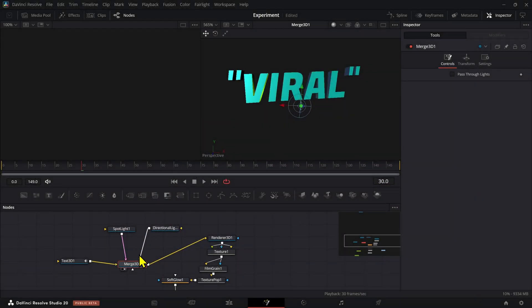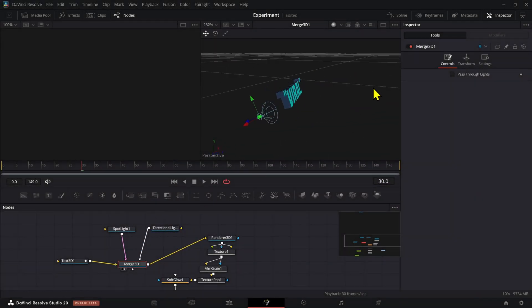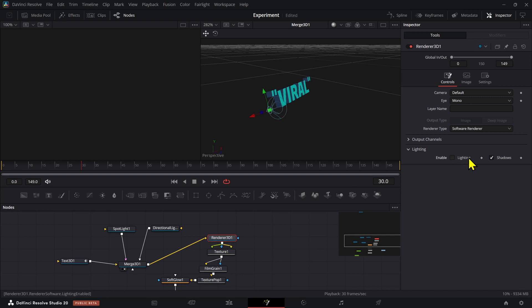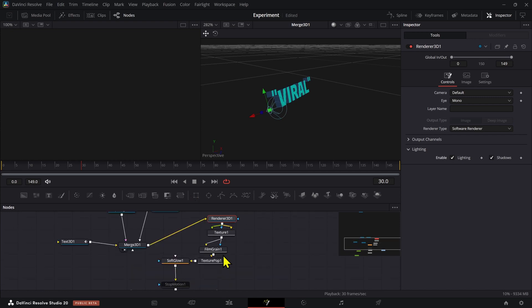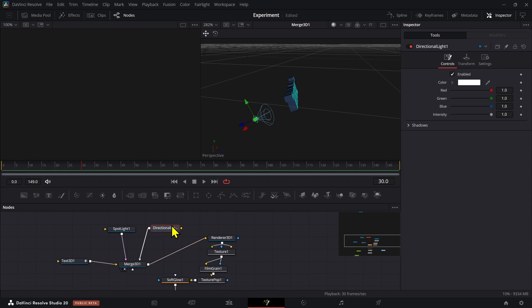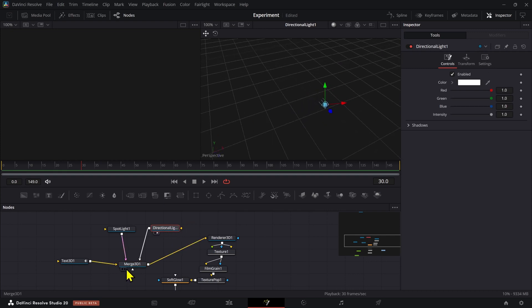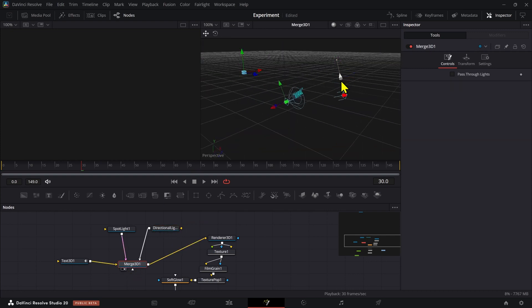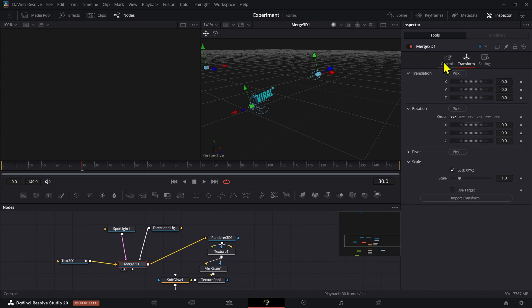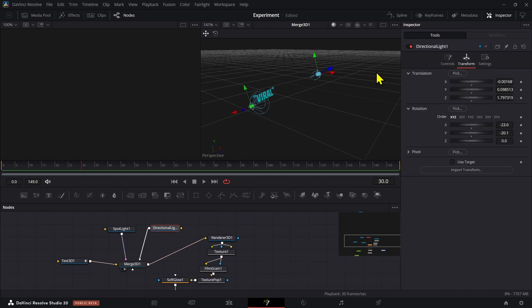Now we have the merge node — just a basic merge node. To see the lights, by default it'll be solid, so go up and change to shadows. Also go to your renderer and enable shadows and lighting, otherwise it won't render if you don't have those two checked. We have this merge node and both lights — the first one I added was a directional light, put in front of the text. It doesn't really have a direct effect like a spotlight; it's basically just a normal light and you can adjust the position and angle it toward your text.